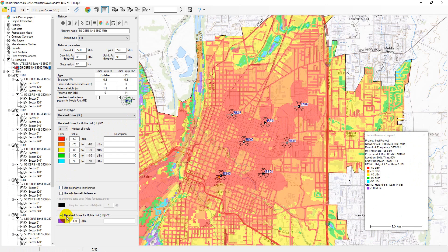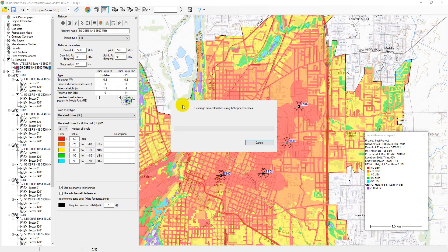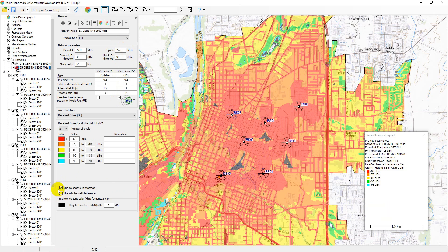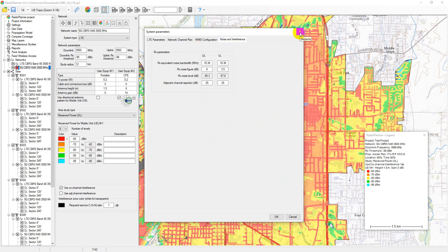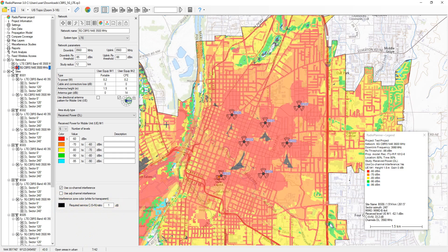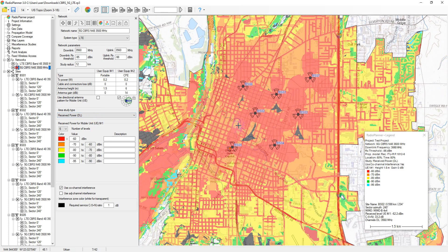For roof or tower-based customer premises equipment (CPE), only one signal level can be set. Coverage prediction accounts for co-channel interference using frequency assignments for each sector and adjacent channel interference based on network settings parameters. Interference calculations always include the noise component influenced by the noise bandwidth and receiver noise figure. The required service carrier to interference plus noise ratio is the minimum SINR value needed by the receiver for acceptable performance. Areas with a CINR below the required threshold will be depicted on the map as interference zones.